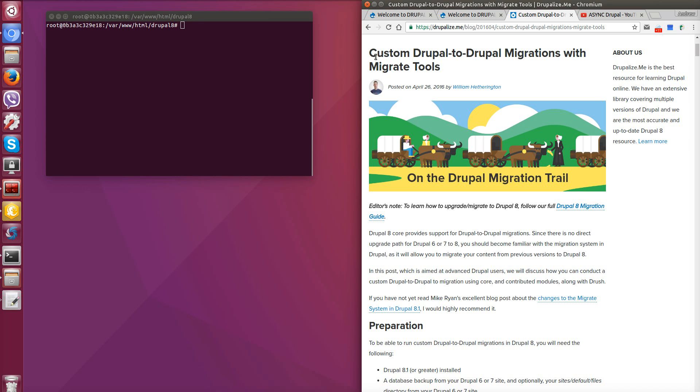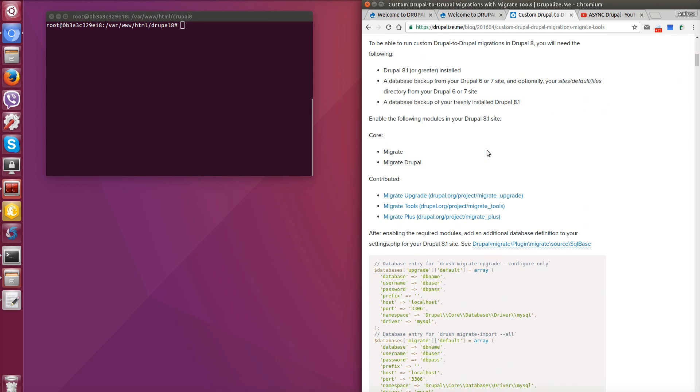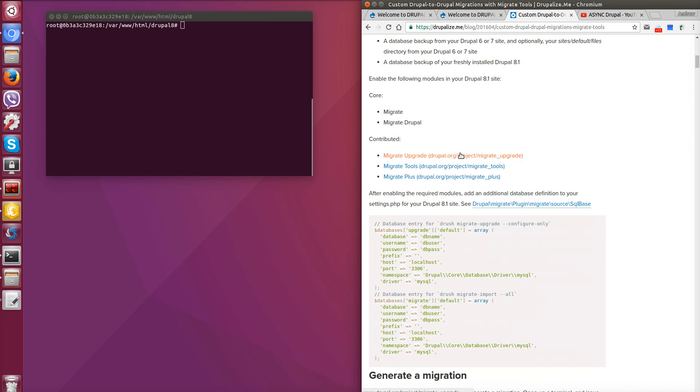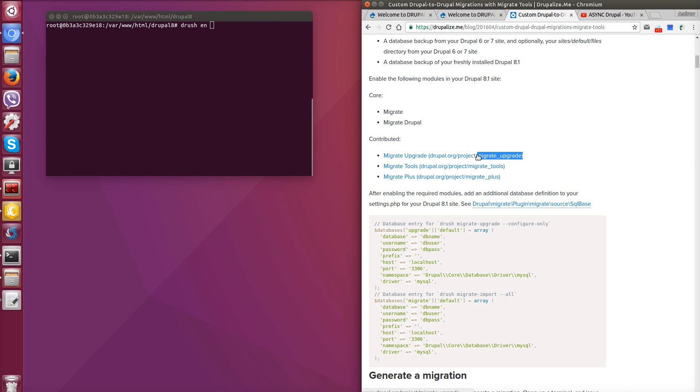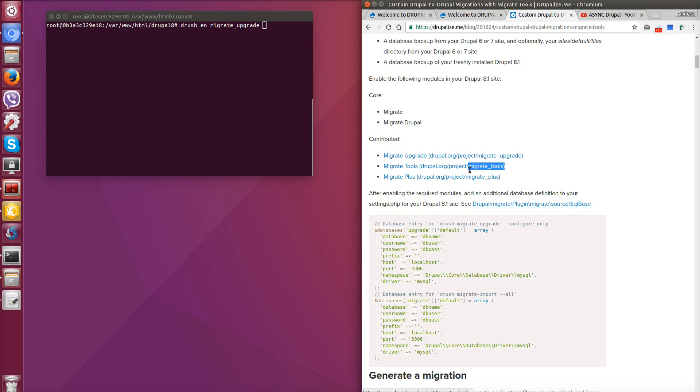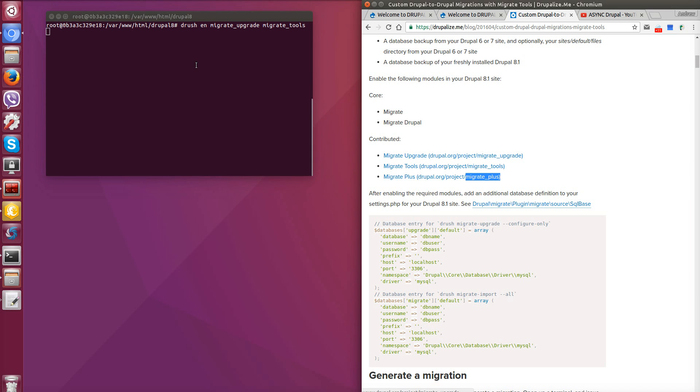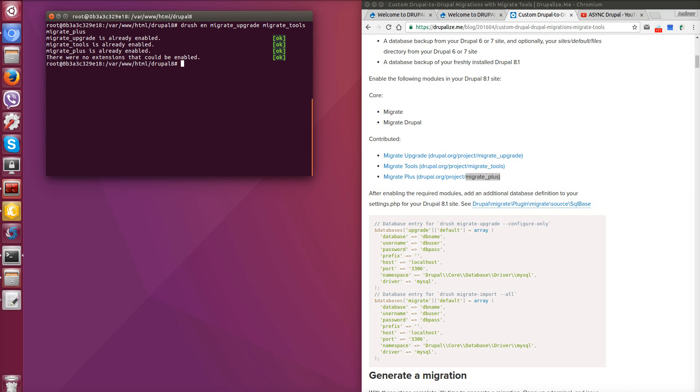As we have already installed Drupal 7 and 8, we have to download and install such modules as migrate upgrade, migrate tools and migrate plus on Drupal 8 site. So we go to console, we go to root of Drupal 8 site and installs these modules through the Drush, enable migrate upgrade first, migrate tools and migrate plus and enter. Seems like all is fine. We have them installed before so it's faster for us.